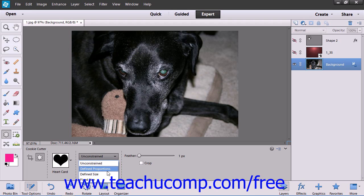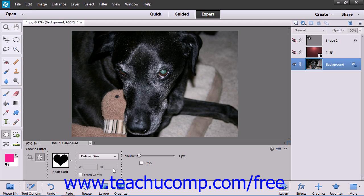You can choose Defined Proportions, which keeps the height and width of the shape you select proportional. This is equivalent to clicking and dragging in Unconstrained mode while holding down the Shift key. You can also choose Defined Size, which crops the image to the size of the shape you pick and doesn't allow you to change the size.